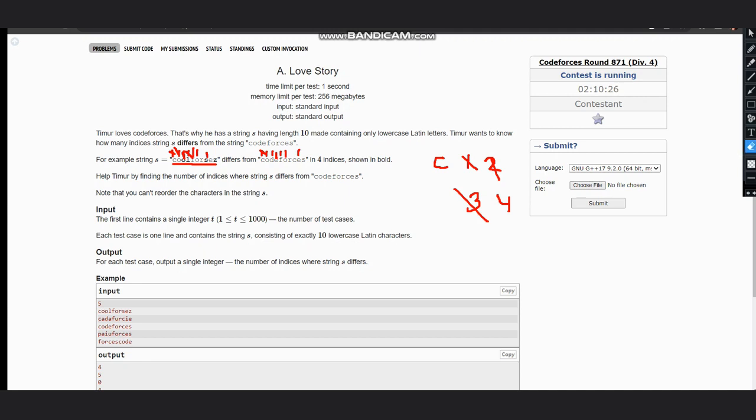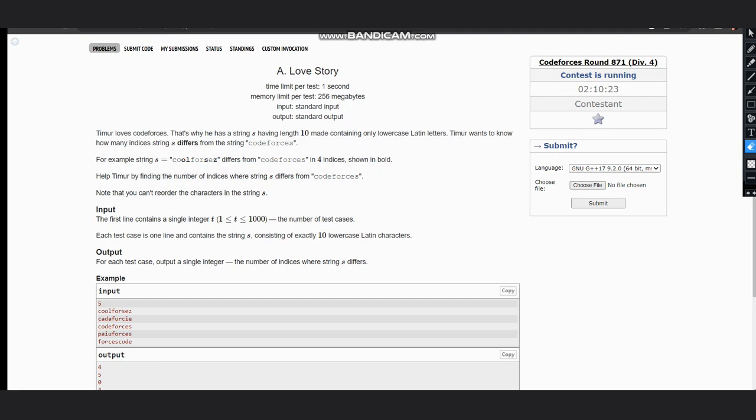We would do count++ or count += 1 as per the language which you are choosing to code.